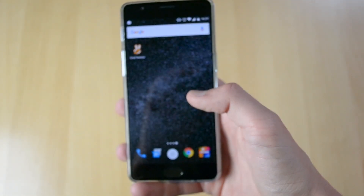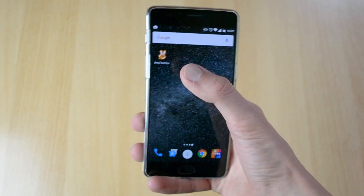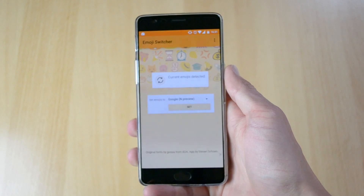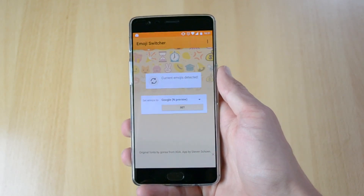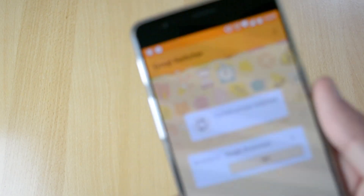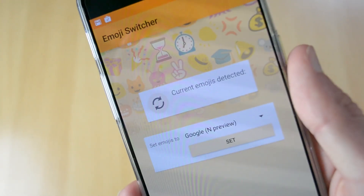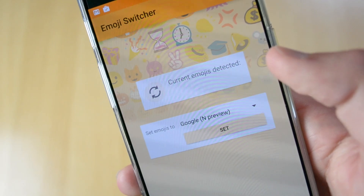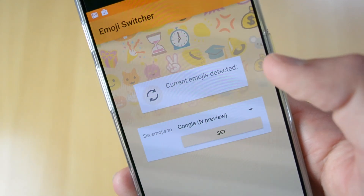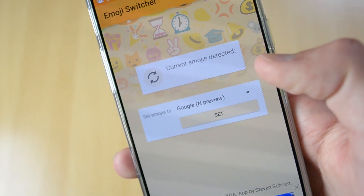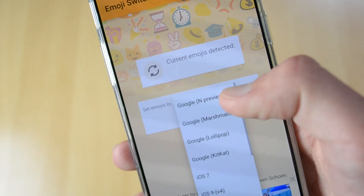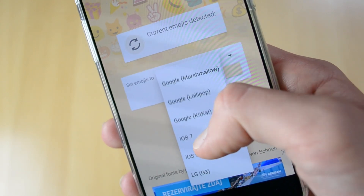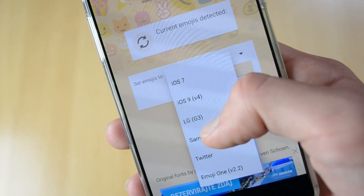When the app finishes installing, click on it and open it up. Wait for it to load, then grant the permission. Currently no emojis are detected because I already have the iOS 9 emojis installed. Grant root access and then you can pick from options like Google AMP preview, Google Marshmallow, Google Lollipop, KitKat, iOS 7, or iOS 9.